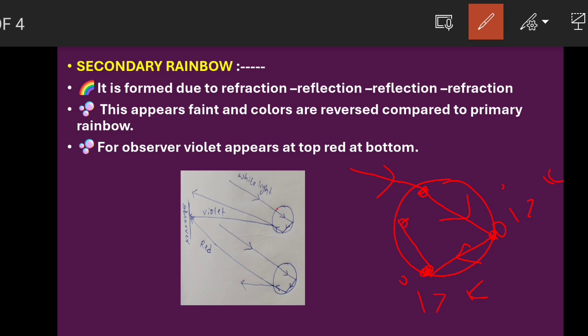After the two total internal reflections, while coming out, the light undergoes refraction and exits. Because there are two reflections, the secondary rainbow appears fainter — the intensity will be very less. And the colors will be opposite: at the top we will see violet, and red we will see at the bottom.